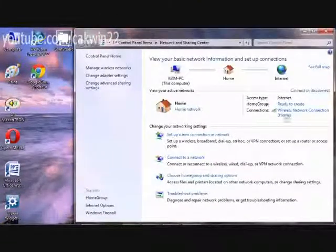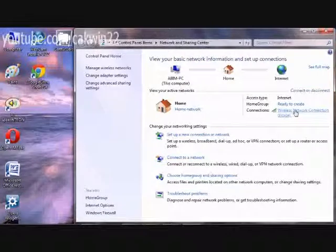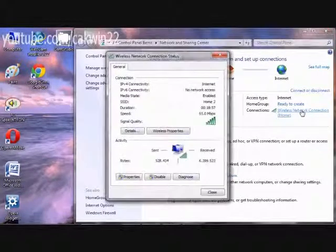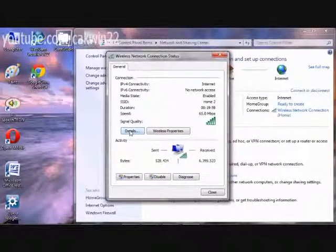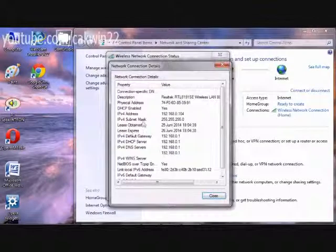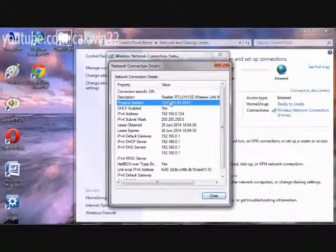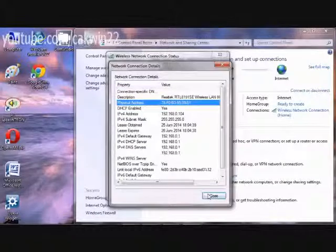Click Wireless Terminal. Click Details. You will see the physical address, which is MAC Address Wireless.